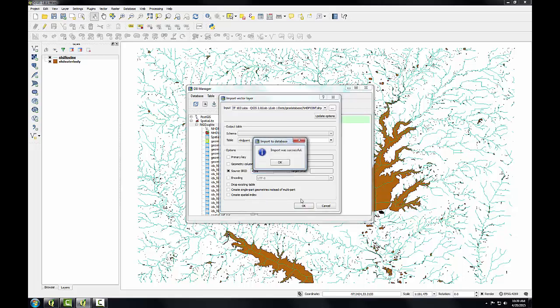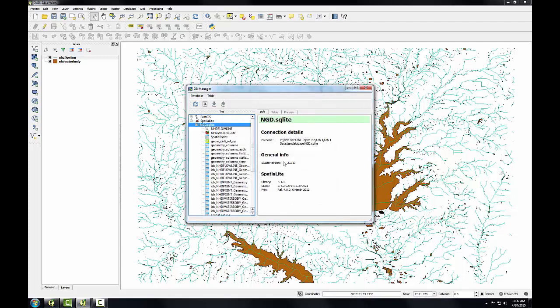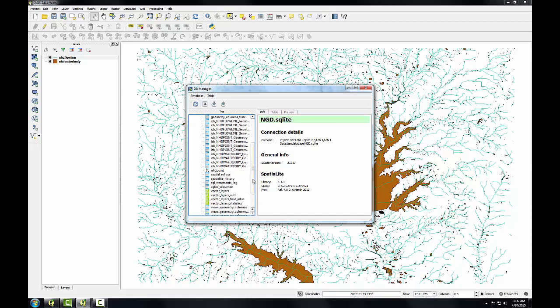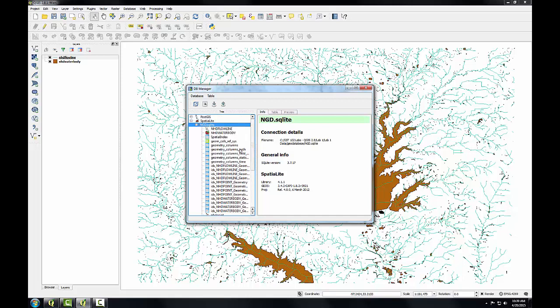I get this message that the import was successful. Click OK on that. Now I'll simply click the Refresh button and scroll down and I'll see my NHD Point layer. And you can see each geometry gets its own icon. The point icon is different than the polygon and line data.